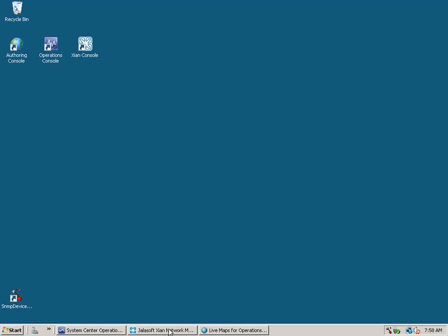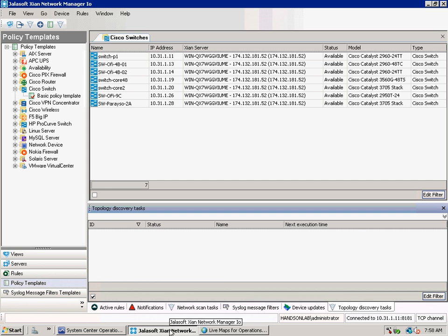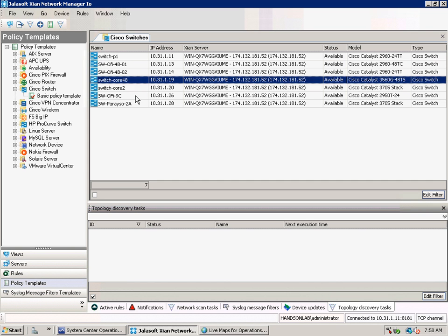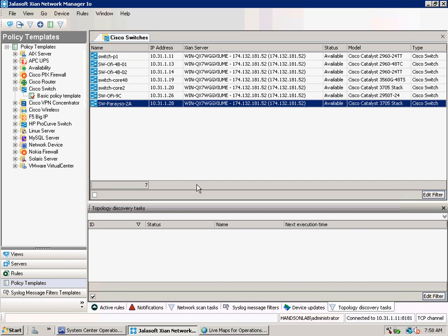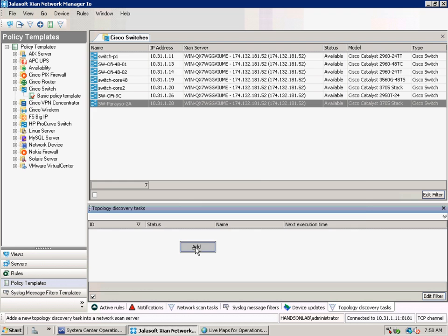starts at Cyan Network Manager. After you have discovered all your different network devices, you can create an Automatic Topology Discovery task.